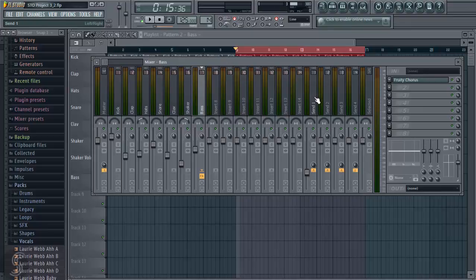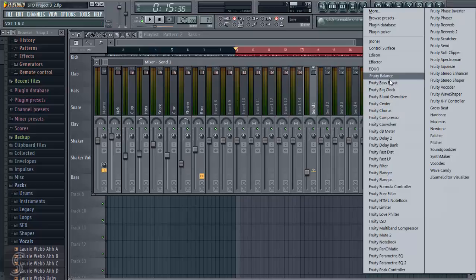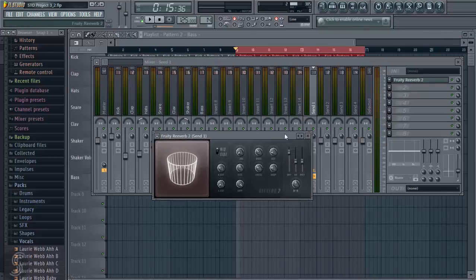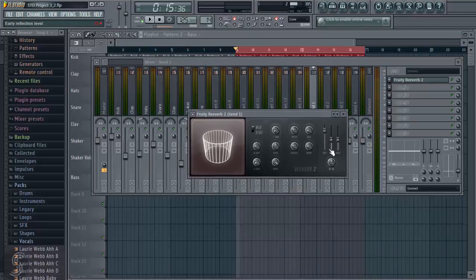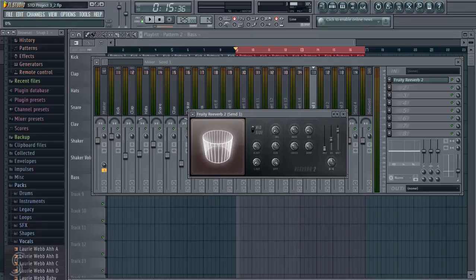So what we're going to do is set up a reverb on send 1 here, and then we're going to send most of the elements of our drum kit to it, just to kind of gel them all together and add them all into the same space. So on send 1, I'm going to insert, I'll go for fruity reverb 2, and now as we talked about the dry and the wet, so as it's a send effect, we want 100% wet signal and we want 0% dry,